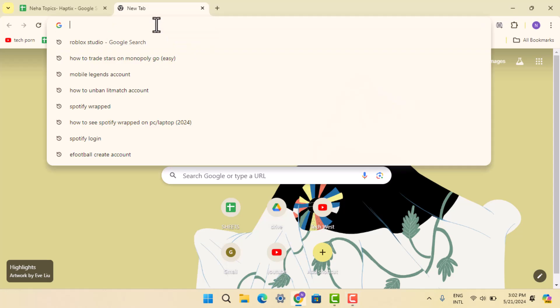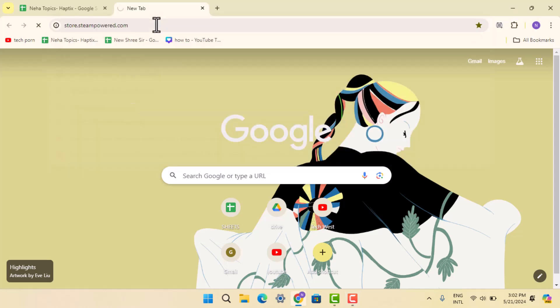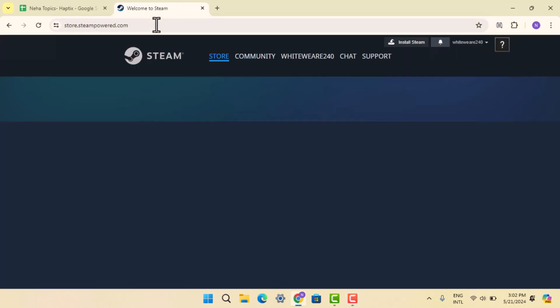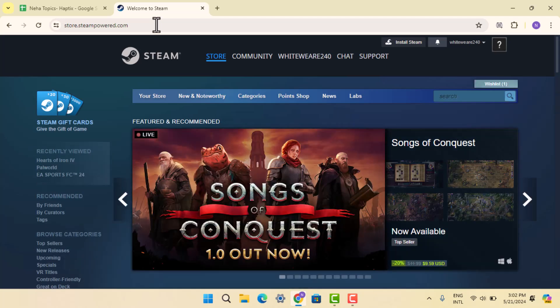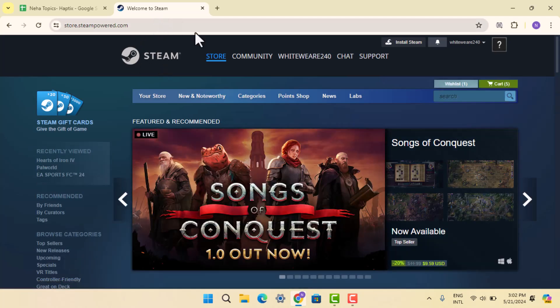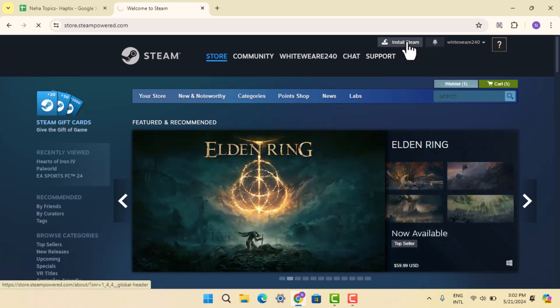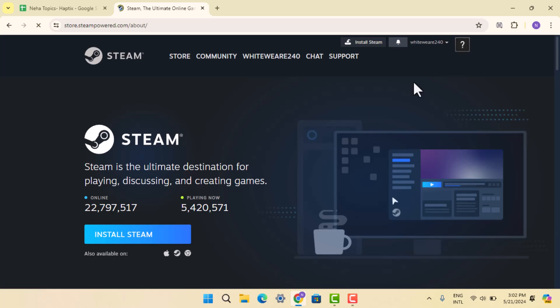On the web address bar, type in steampowered.com. In my case, I happen to already have it installed. The installation process is very simple - all you have to do is head over to the official website and go ahead and press the Install Steam button.